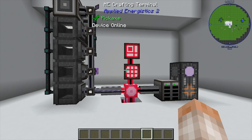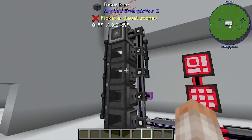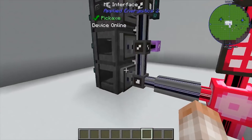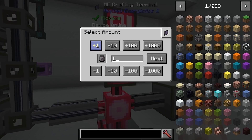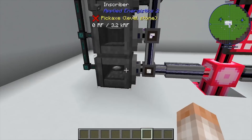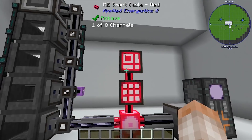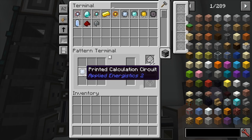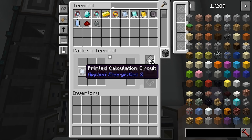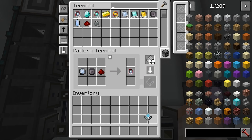Now let's see how you automate this with Applied Energistics 2. I have a bunch of different interfaces attached to the inscribers. All of the interfaces have patterns — this one is going to make one printed silicon with one silicon. In order to make the final version, inside your pattern terminal you're going to have to create a recipe with a piece of redstone, a piece of printed silicon, and whatever type of circuit you want, with the outcome being whatever processor you want. Go ahead and program that in for each of the three types.